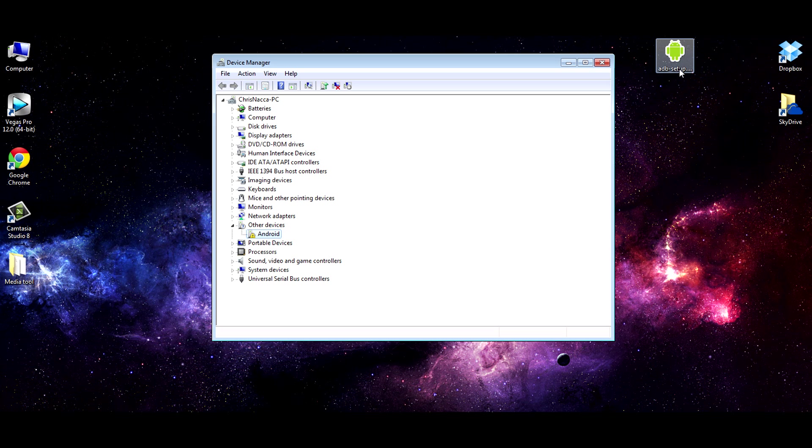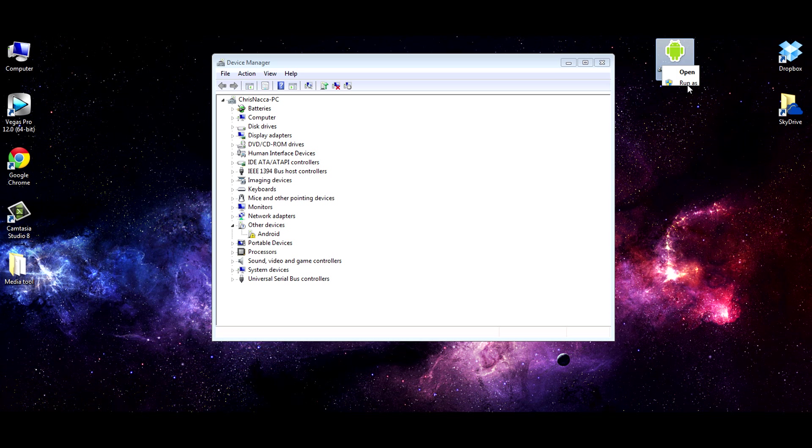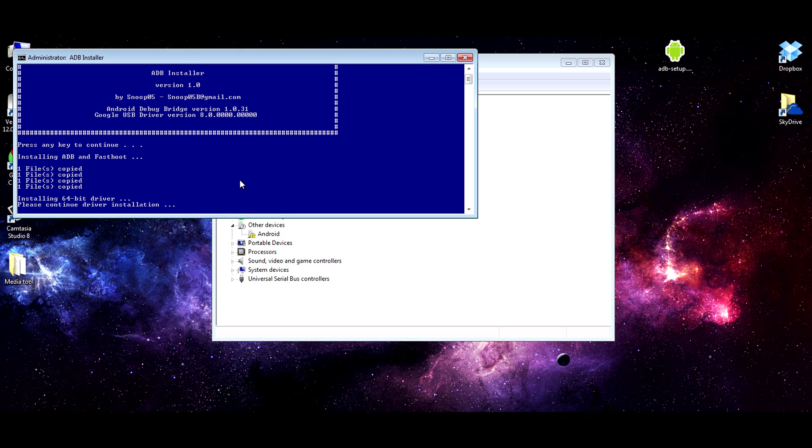So download and install this. We need to right-click and run as administrator. It is important to do that, otherwise sometimes it doesn't install correctly. So we'll do this. And here we go. Press any key to continue. Installing ADB, Fastboot, files are copied.